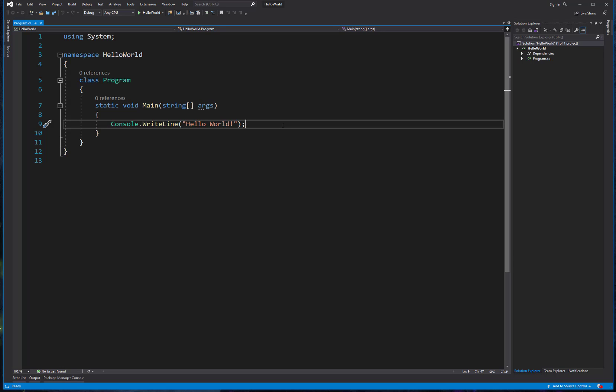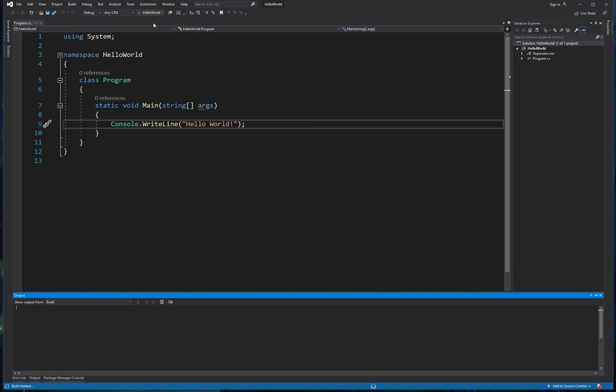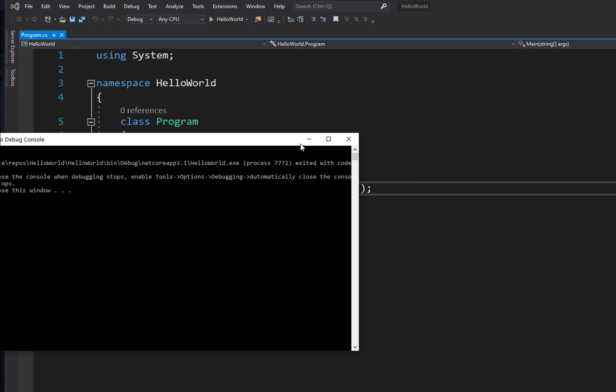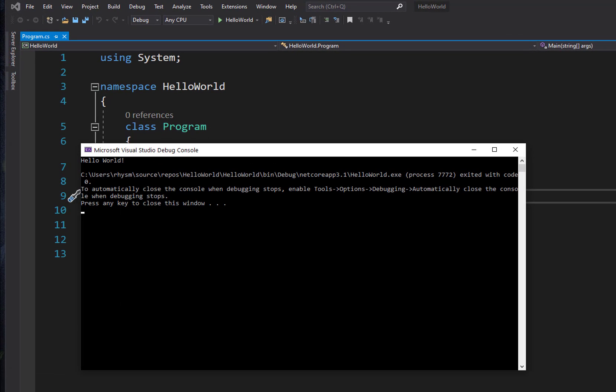To run our application, we can do a couple of different things. The easiest way is to just come up here to the toolbar at the top where it has the name of our project and a play button. I'm going to show you why this sometimes doesn't work, but we click that and what it's going to do is open this output window down here. It's going to build our application and it's going to pop it open in a console window.